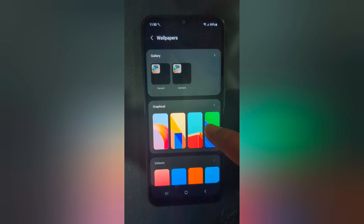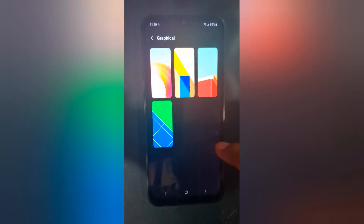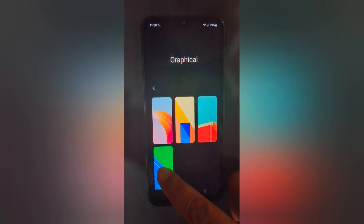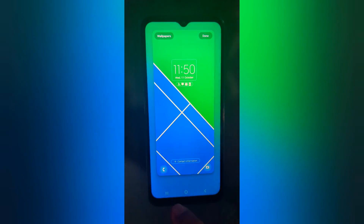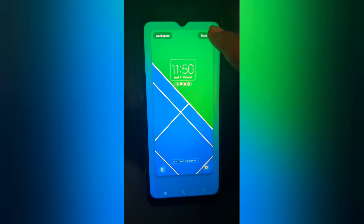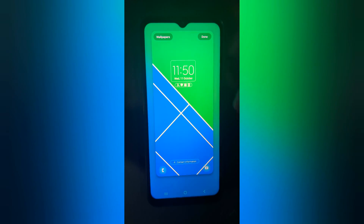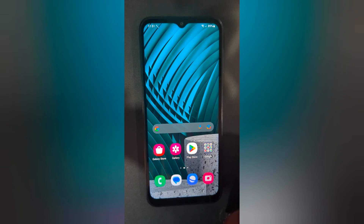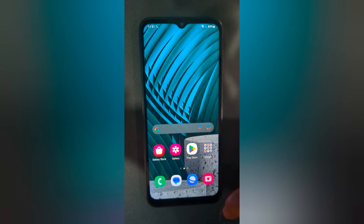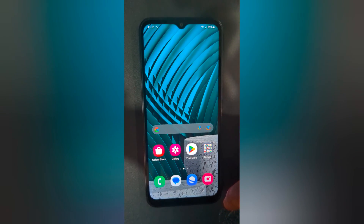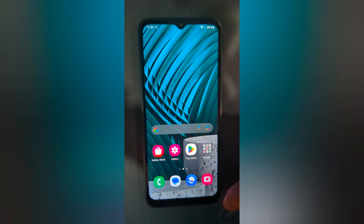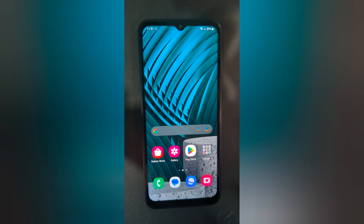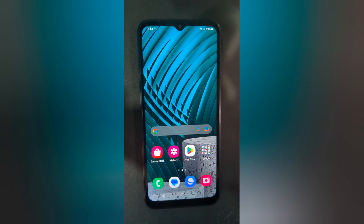Again, choose the wallpaper you want to set and tap Done at the top right. It is quite easy to set the lock screen and home screen wallpaper on your Samsung Galaxy A14. That's it — like it and share it.